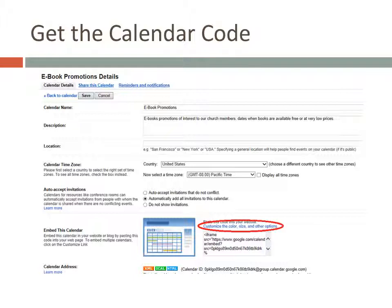On the Settings page, you'll see an Embed this Calendar section. It has a box with some code in it that you can copy and paste onto your website. However, we want to customize the calendar a bit first. So click on the Customize the Color, Size, and Other Options link.